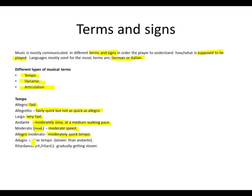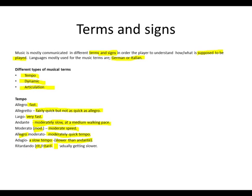Adagio, a slow tempo, slower than andante. Ritardando, abbreviated as rit or ritard, meaning gradually getting slower.